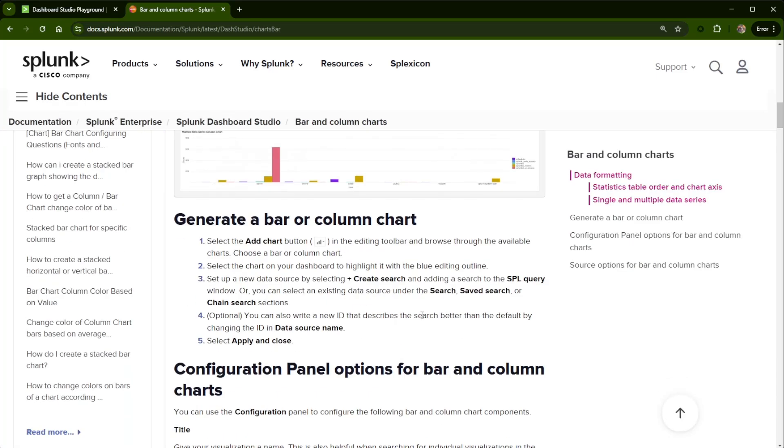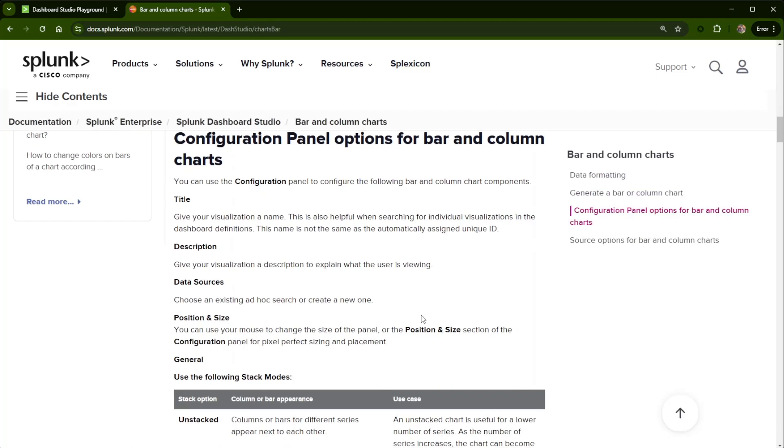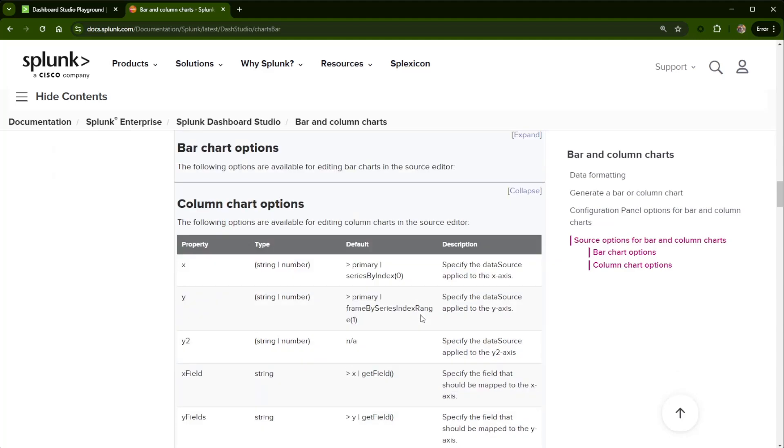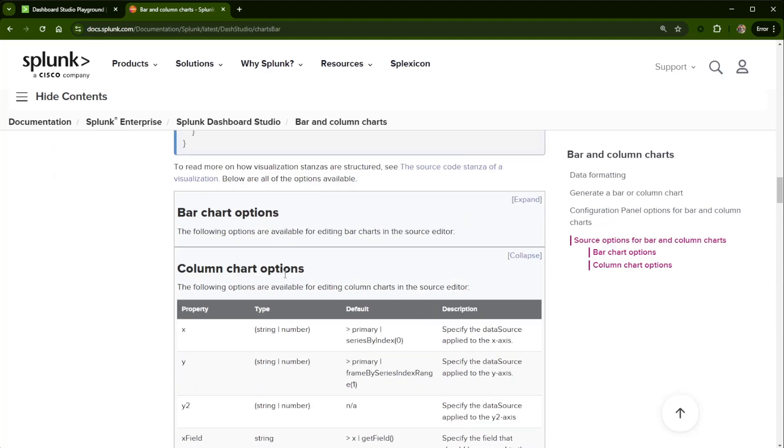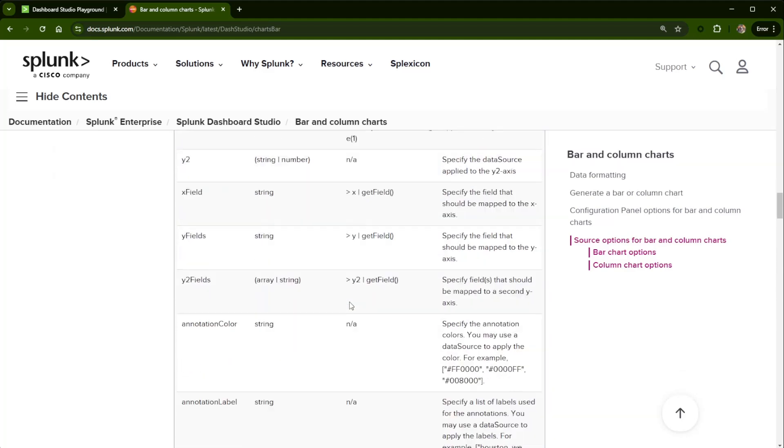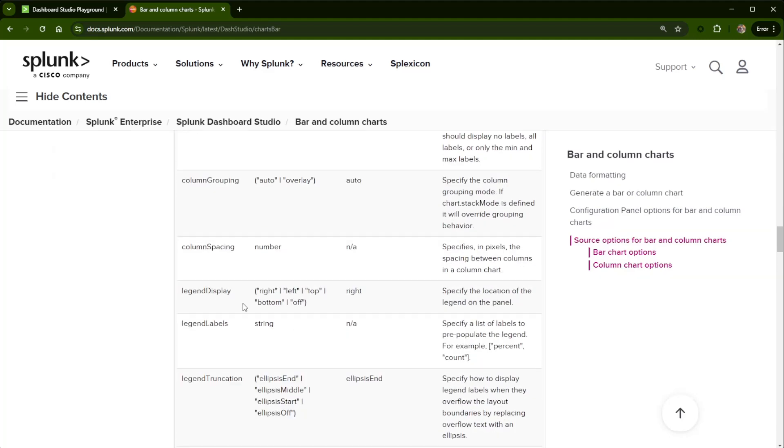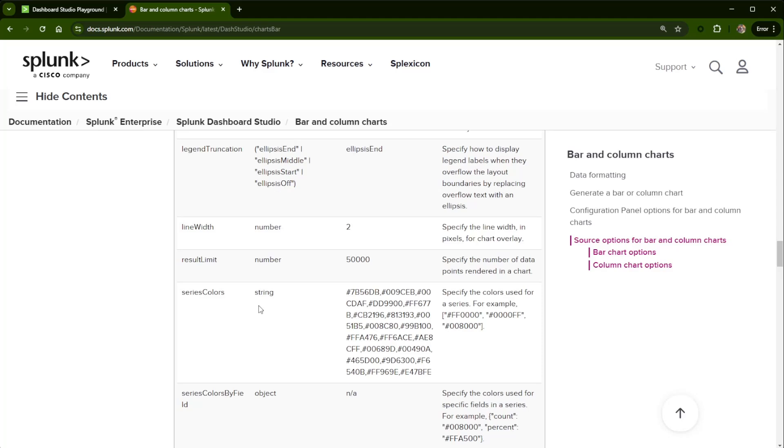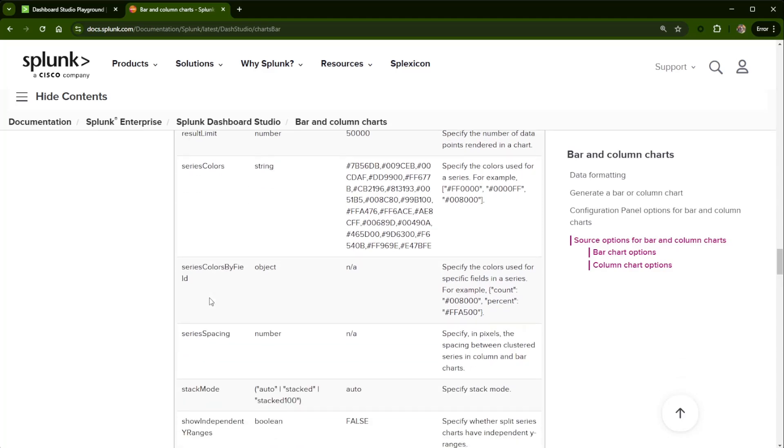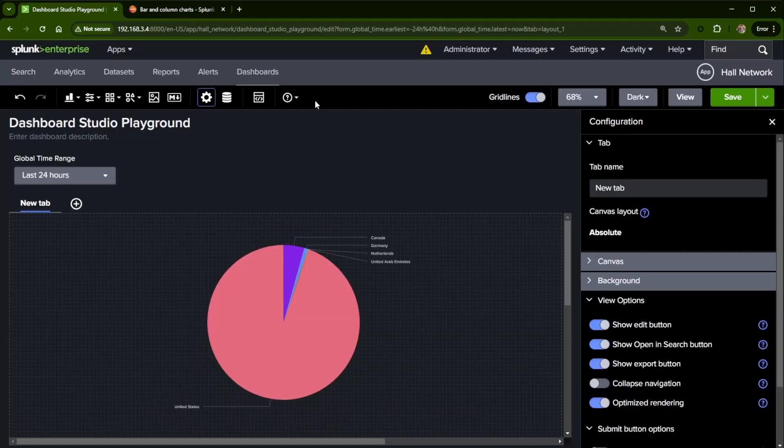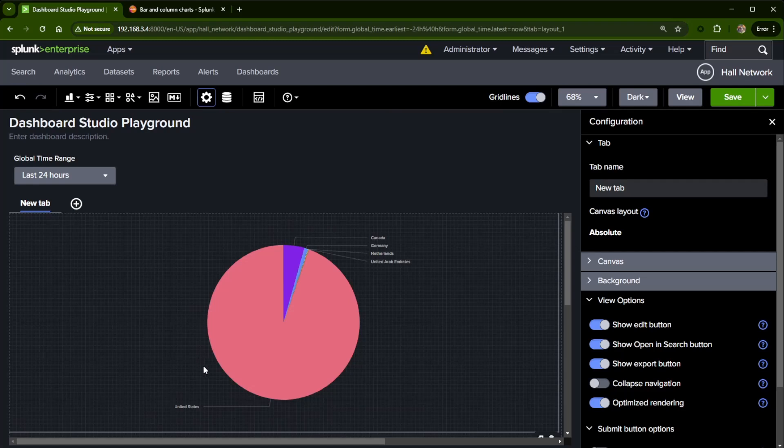And inside of here, I did find way at the bottom, if I look at column chart options, the same text, series colors. But it's actually easier than this. Now let me jump back over to what I'm calling a Dashboard Studio Playground here and show you a pie chart.